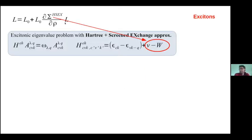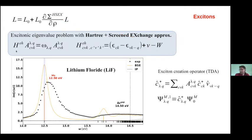A few details on the Bethe-Salpeter equation. The kernel that enters the Dyson equation is composed of two terms: one is an exchange term for the electron-hole, and the other is an interaction term. We can recast this Dyson equation as an excitonic Hamiltonian and then solve the resulting eigenvalue problem. From this, we can obtain the absorption spectra of materials, including the excitonic peaks. In this example there is lithium fluoride, a prototype wide-gap insulator with a strongly bound exciton. The excitonic peak has a binding energy of about two electron volts.